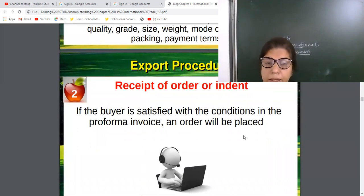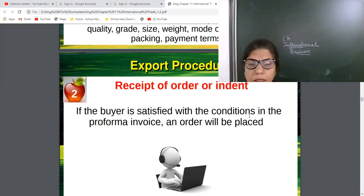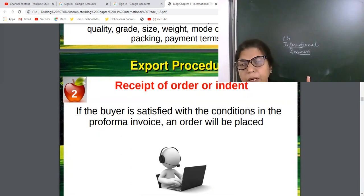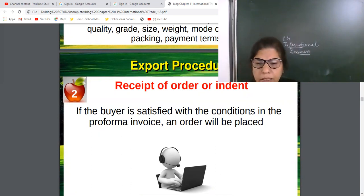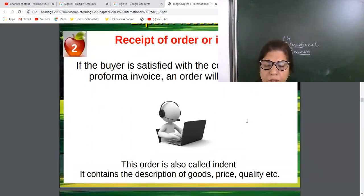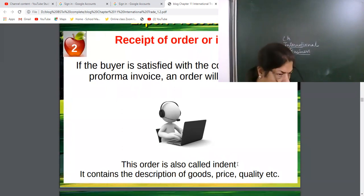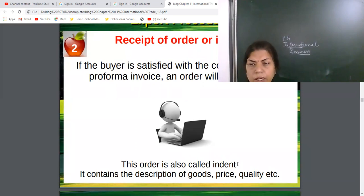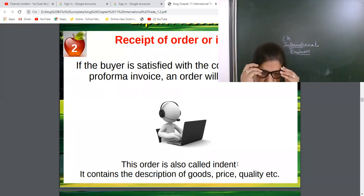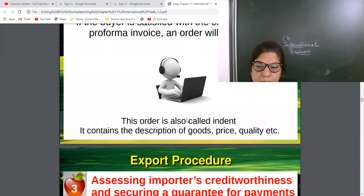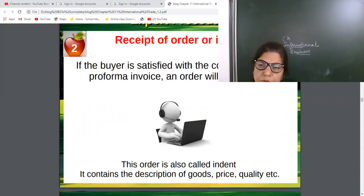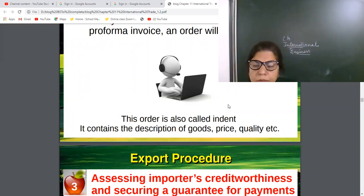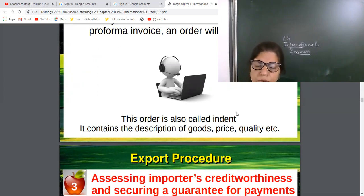If the buyer in the foreign country is satisfied with the conditions in the Proforma Invoice, he will place the order. This order is called an indent. In domestic trade, a buyer simply sends an order to the seller, but in international trade this order is known as indent, and it contains the description of goods, price, quality, quantity, etc. — all complete details of what the importer wants.